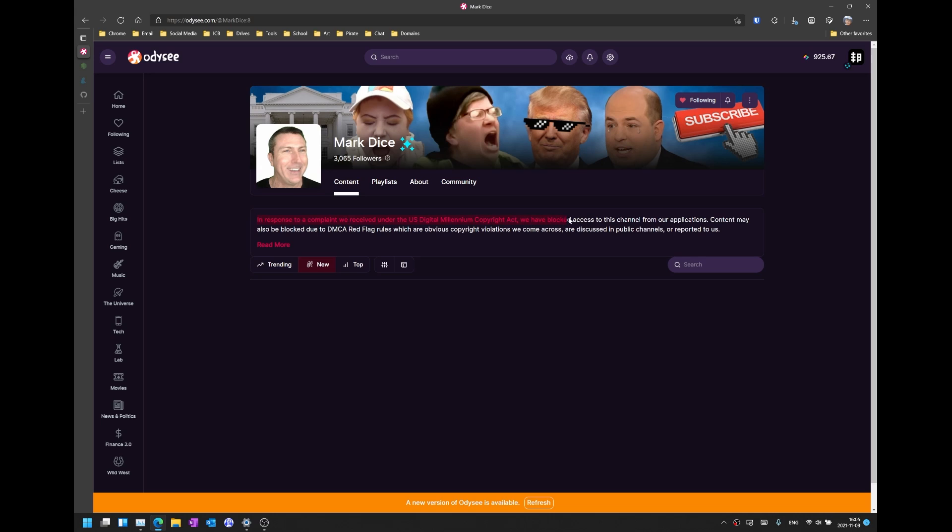Before we get started, I'm just going to quickly provide a disclaimer that this video is purely for educational purposes only and that I am not recommending you access any illegal or copyrighted content on your computer. If you wish to proceed, then proceed at your own risk.